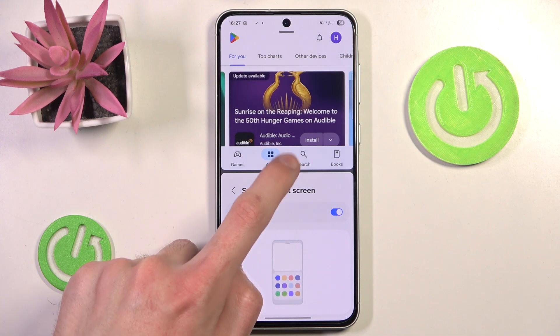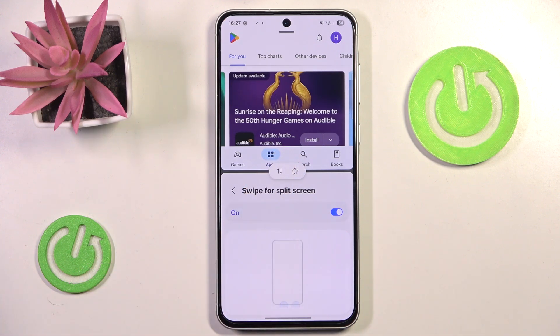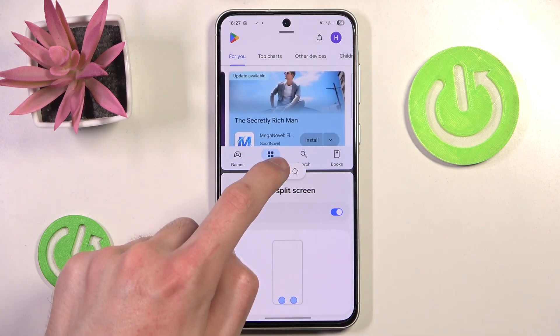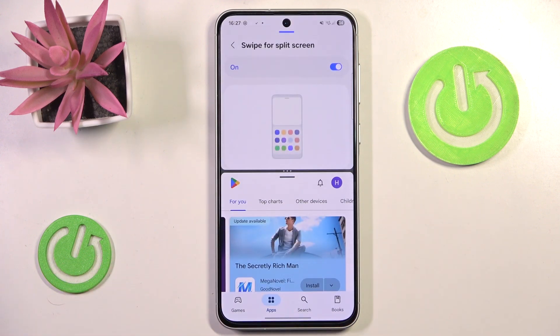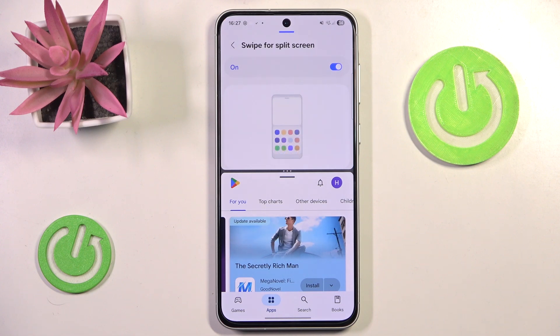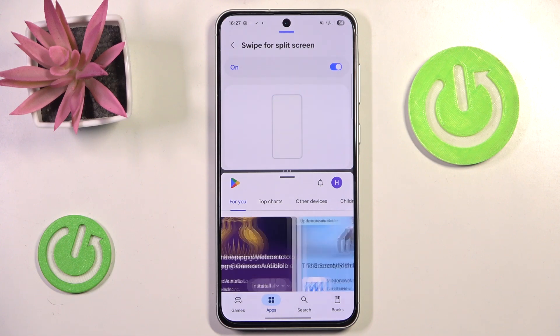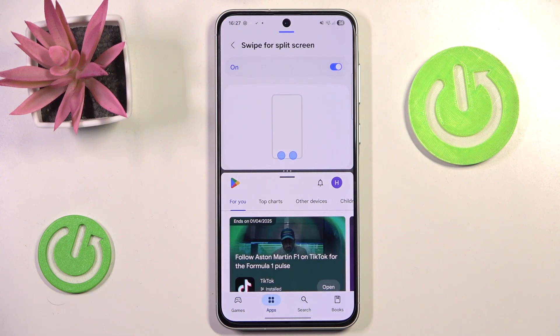We can always press this little three-dots icon here to switch the applications, so the bottom one will become the upper one and the upper one will become the bottom one.